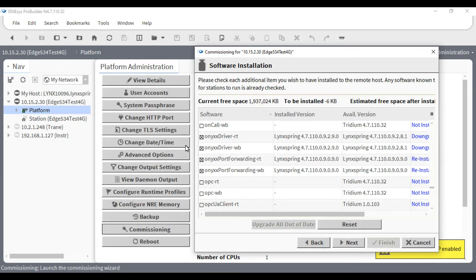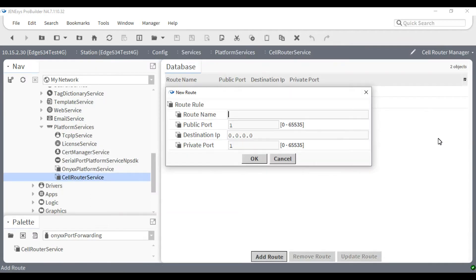Most of the process is the same. However, when you arrive at the software installation step, you will need to ensure that you select both the ONIX driver and the ONIX port forwarding options. If these modules are not available, you will need to download them from the LinkSpring resources website and install them in the proper locations within your install directory.